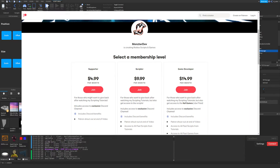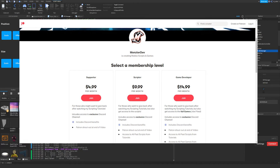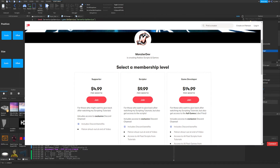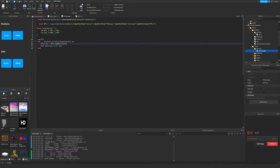Before we get too deep into the video, I do have a Patreon. If you guys would like to support me, because this video does help you guys out, there's a link down below in the description to my Patreon. Go check it out. We also have a Discord if you guys would like to ask questions or help other people — link down below in the description to that as well.